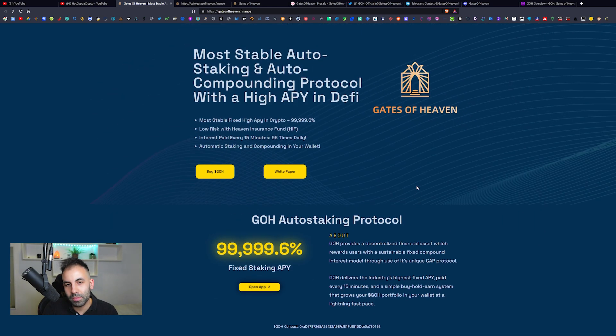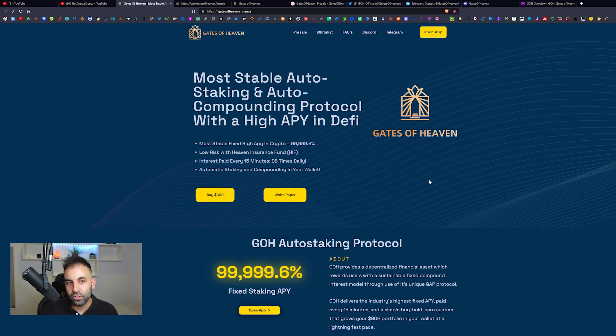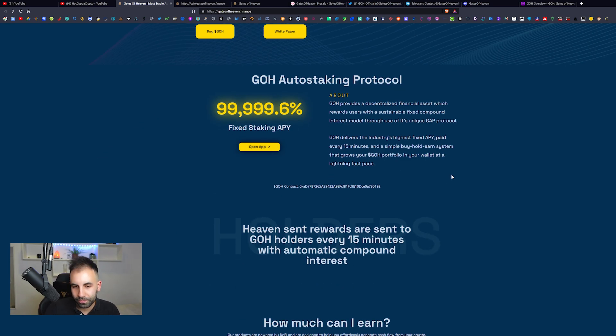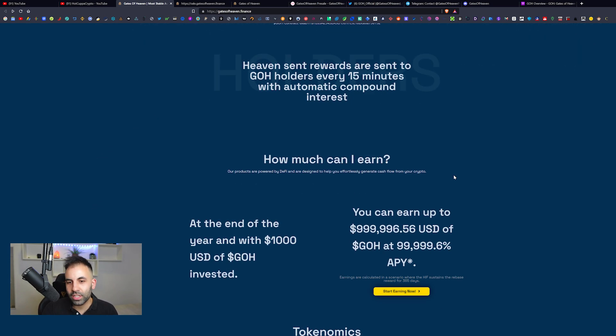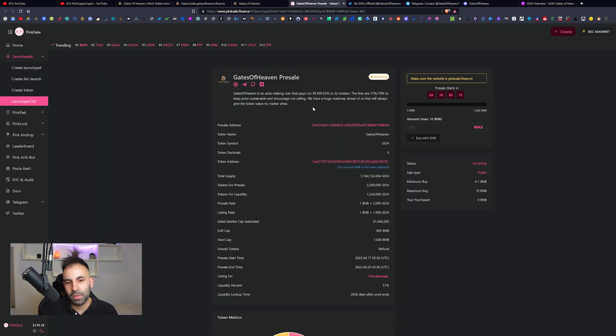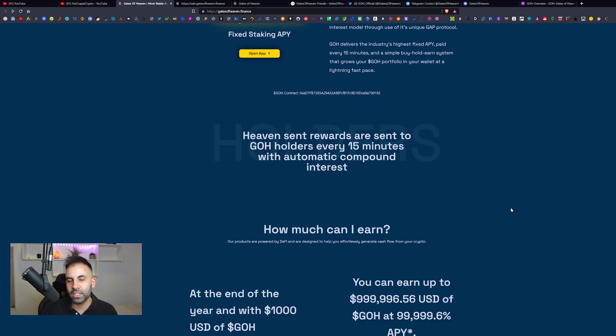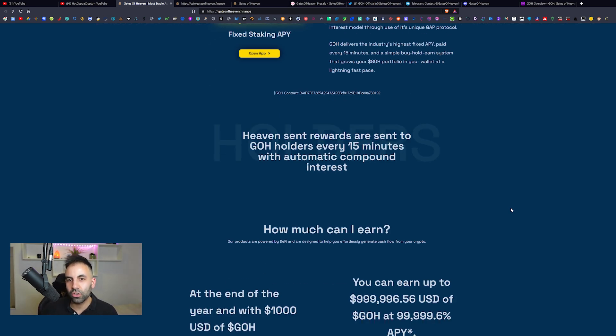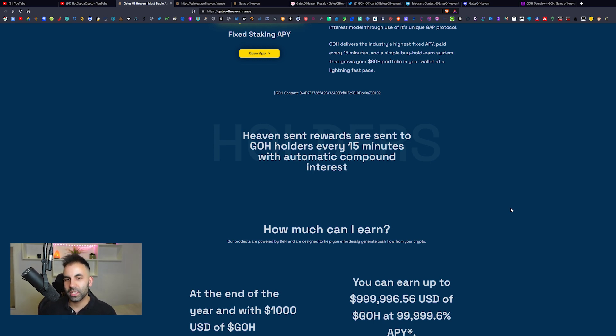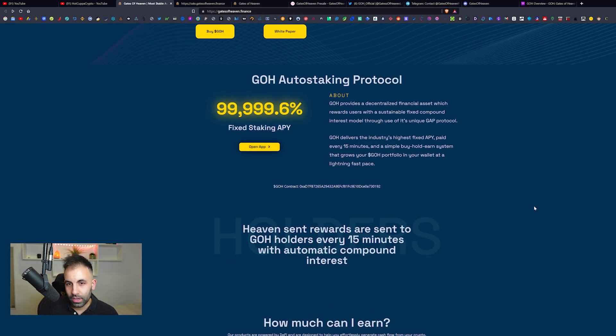It is auto-staking and auto-compounding, happening automatically in your wallet. You don't actually have to manually click staking or anything like that. They have their white paper down here and soon they will have a link to the token, which will be GOH standing for the Gates of Heaven token, listing on PancakeSwap and available on the pre-sale over on PinkSale.